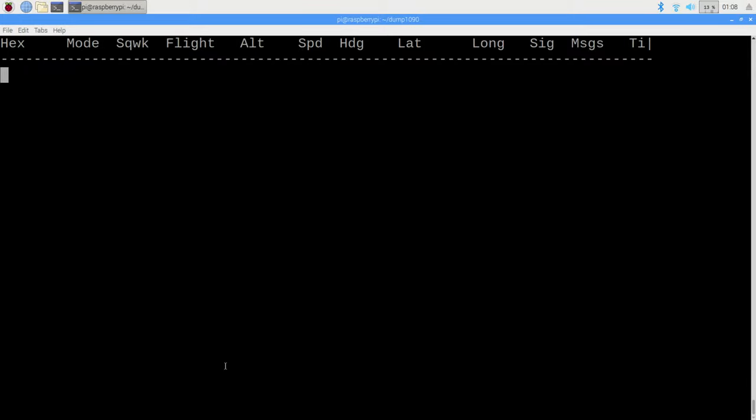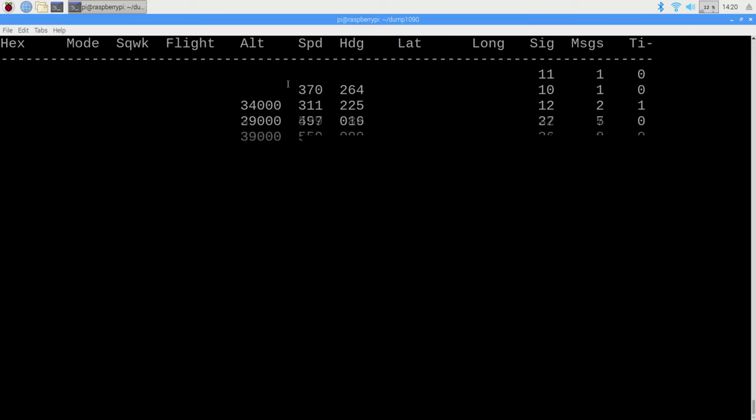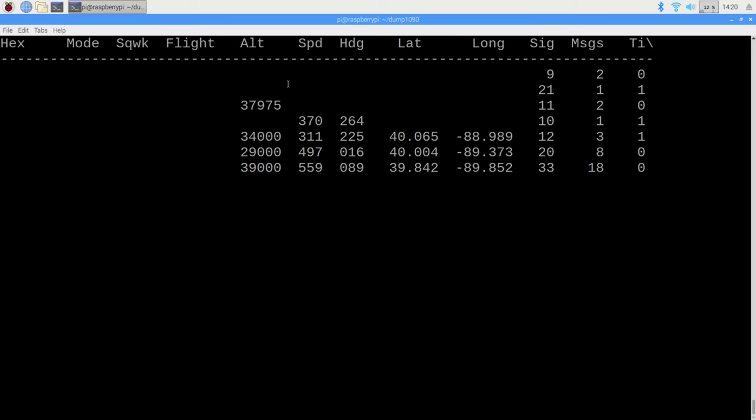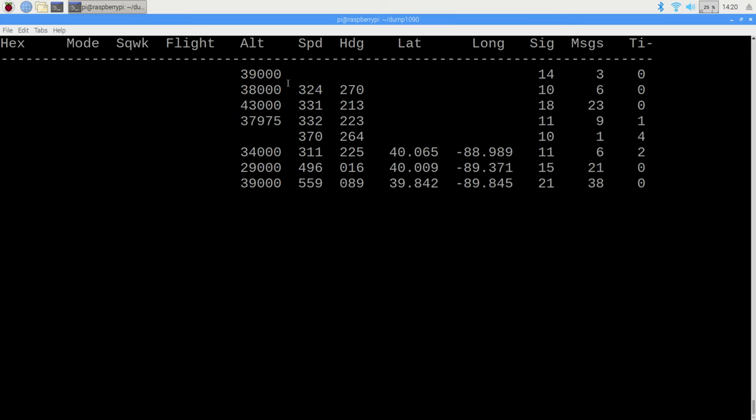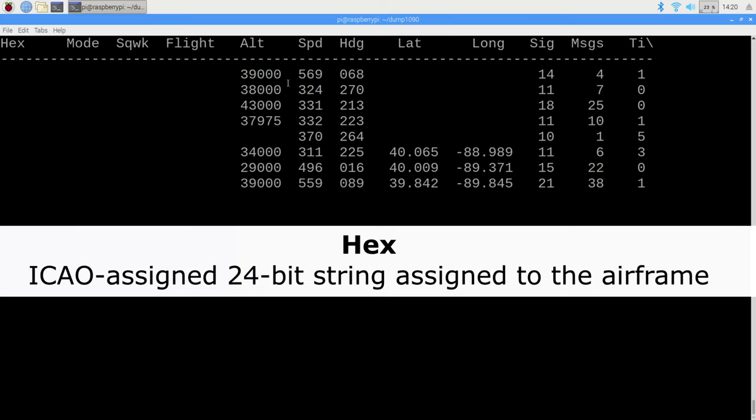Now, this part was recorded after 1 a.m. on a Saturday no less, so there wasn't anything in range. This, however, was recorded on a Monday around the time people get off work. Going from left to right, we first have the 24-bit ICAO address printed in hexadecimal.